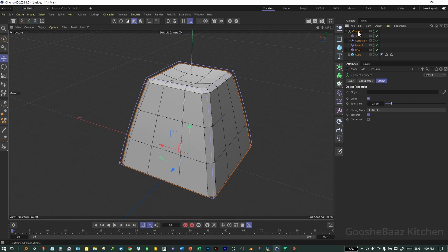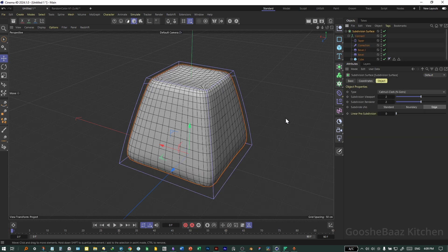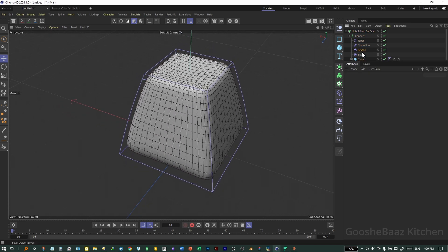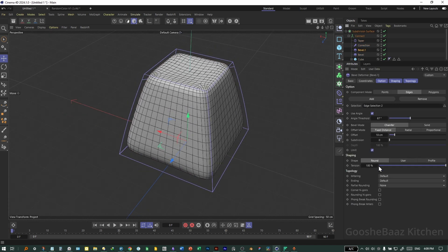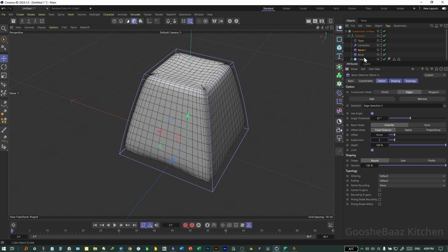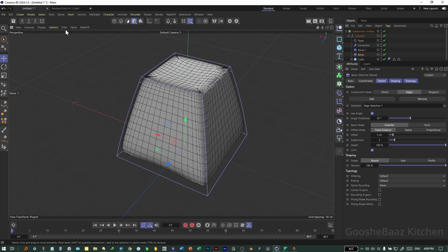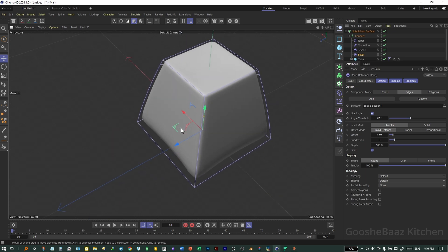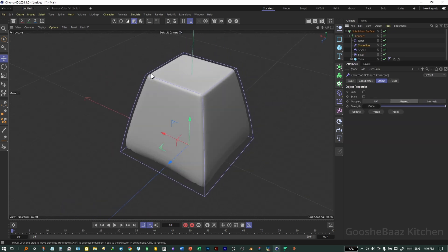Now let's add the whole thing inside a Subdivision Surface. Click Select Connect, then hold Alt while clicking on Subdivision Surface — it ruined the whole shape. Let's come back to Bevel. Add a Subdivision — add two subdivisions on each. Come to Display > Ground Shading.